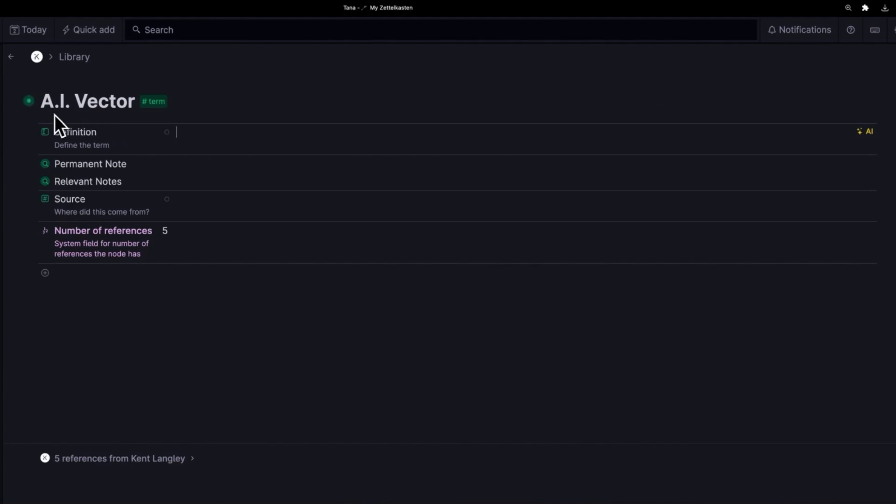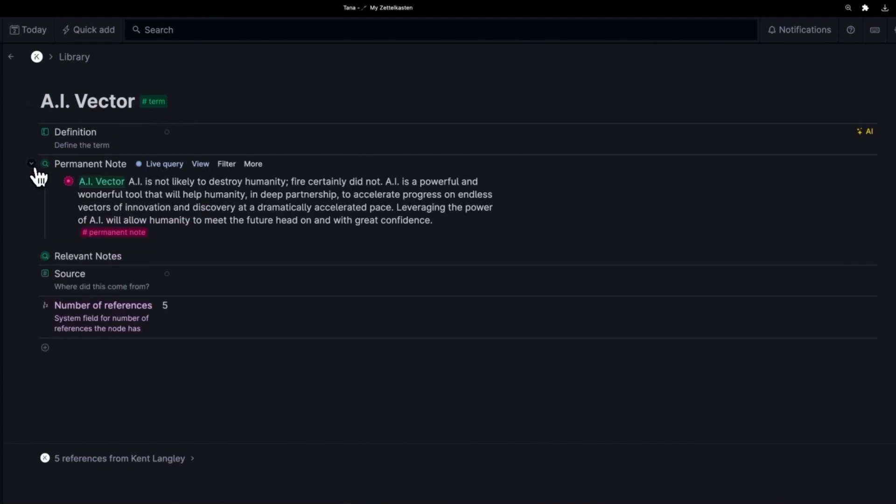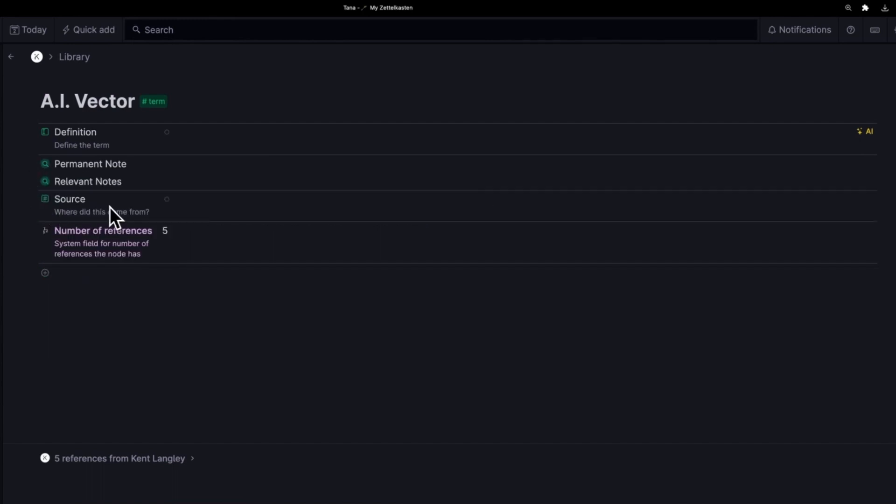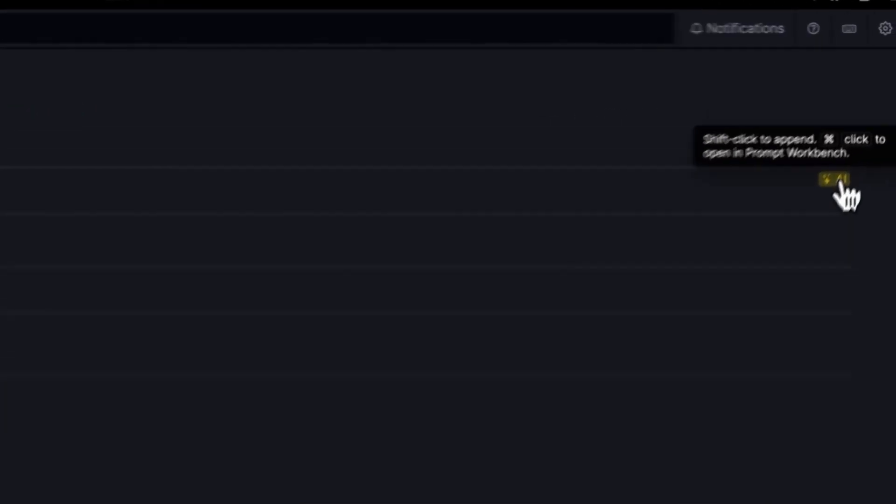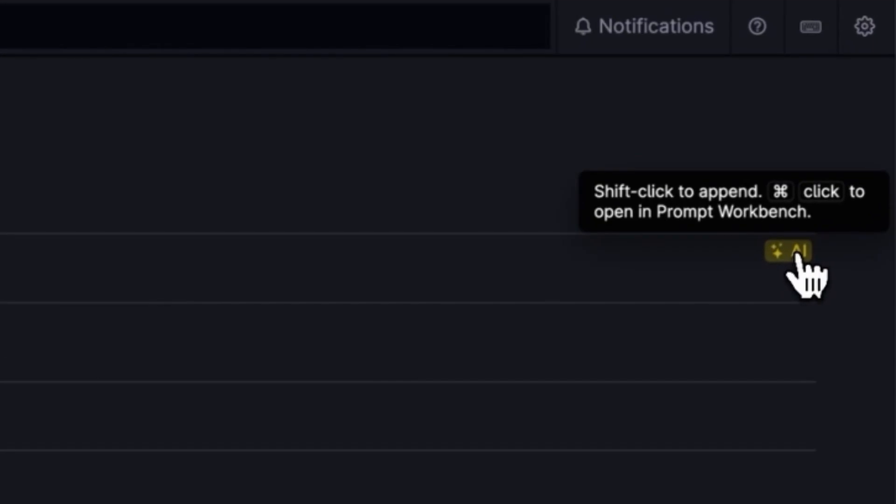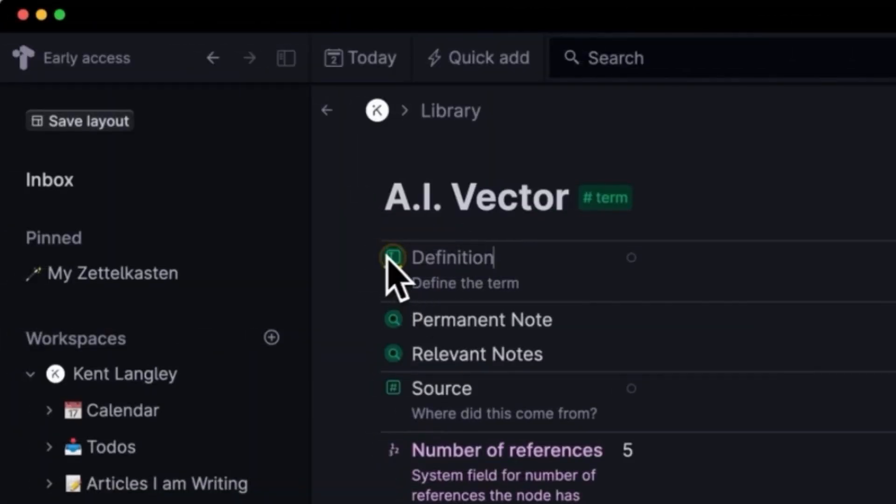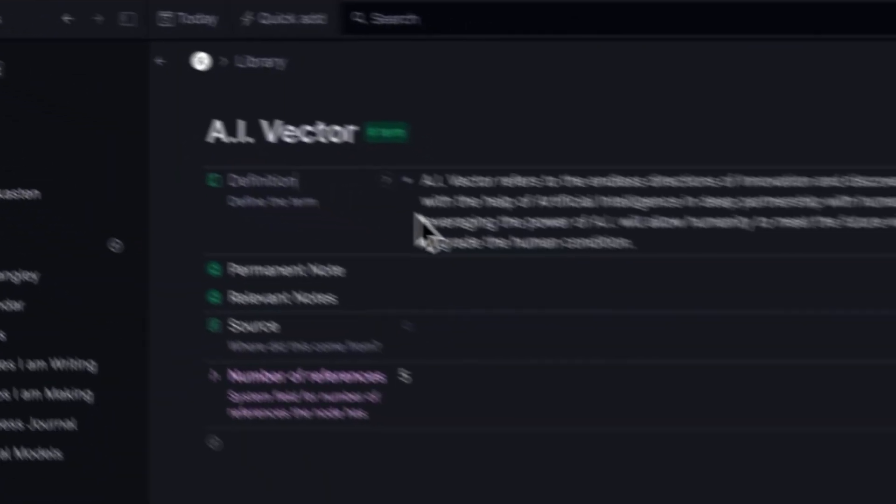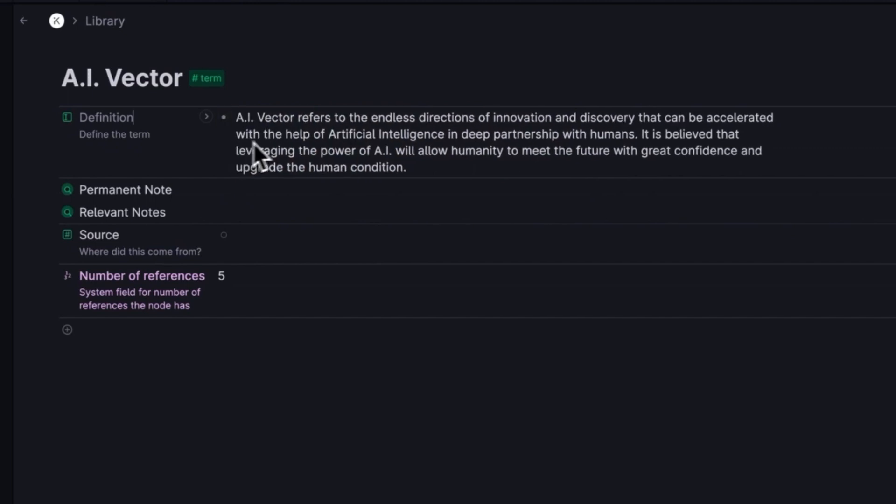When I run across one of my terms that doesn't have a definition now, instead of opening all this up and going back and reading all the notes, I can let the AI do some of that for me by just simply clicking this button and you'll notice there's a little spinner going over here. And there it is. There is the definition.